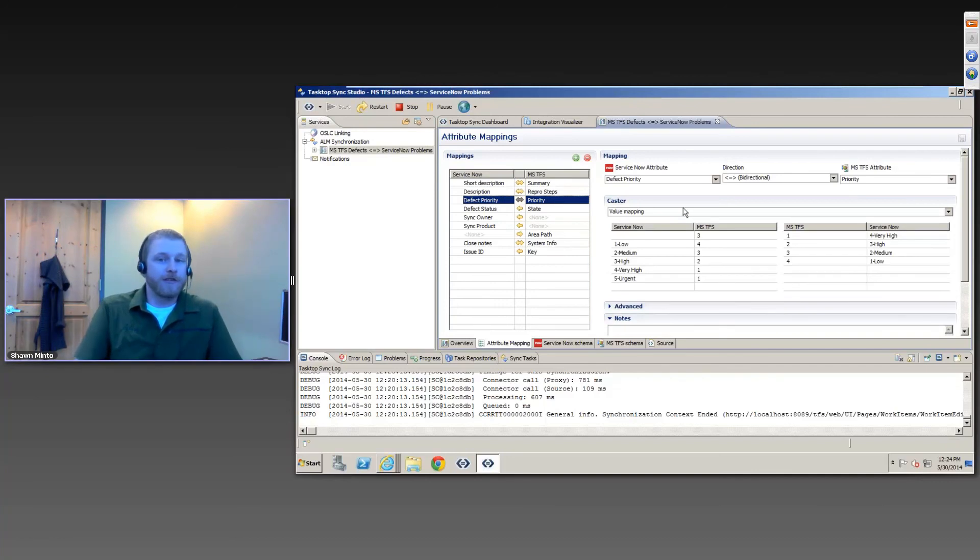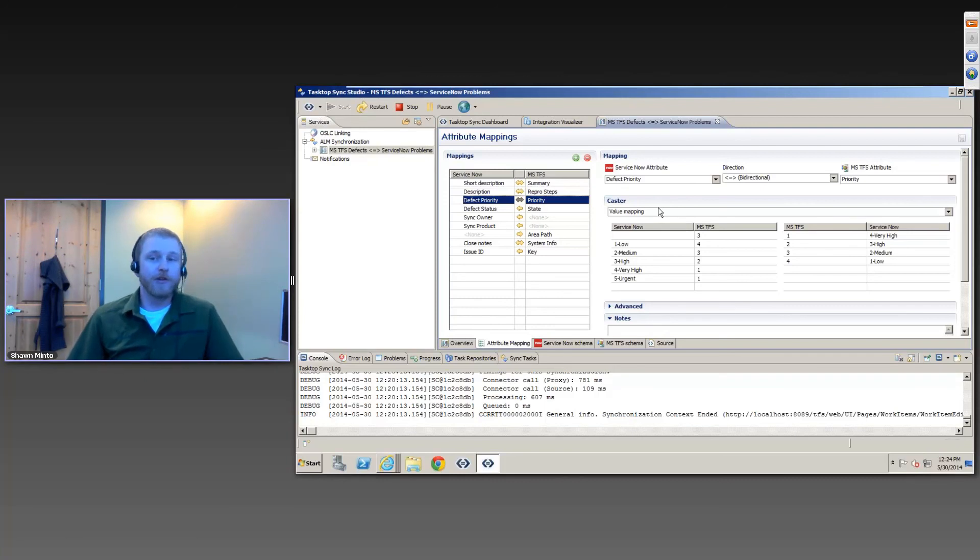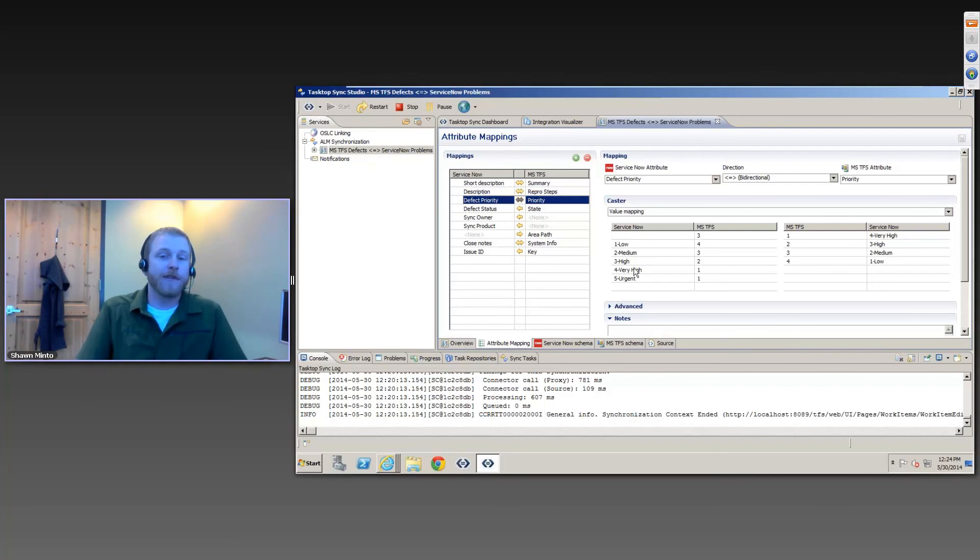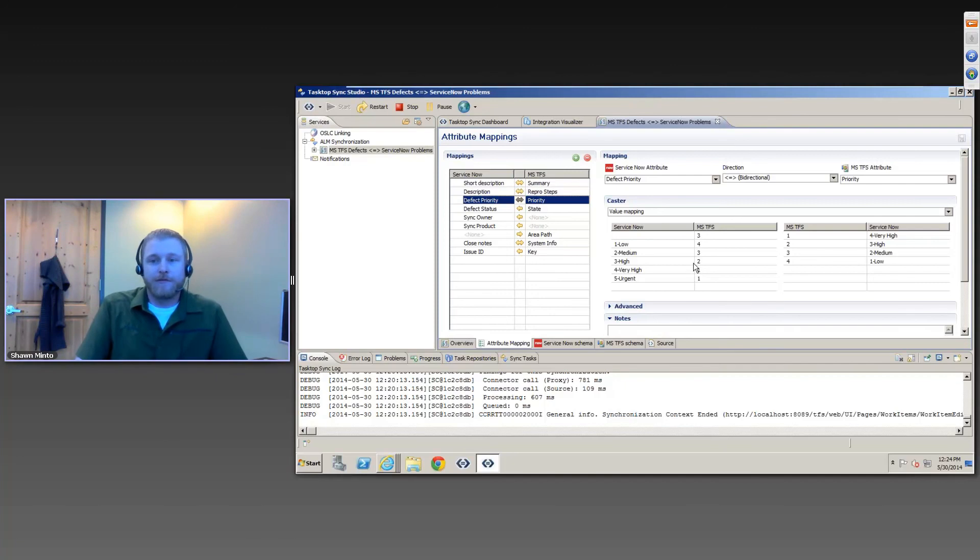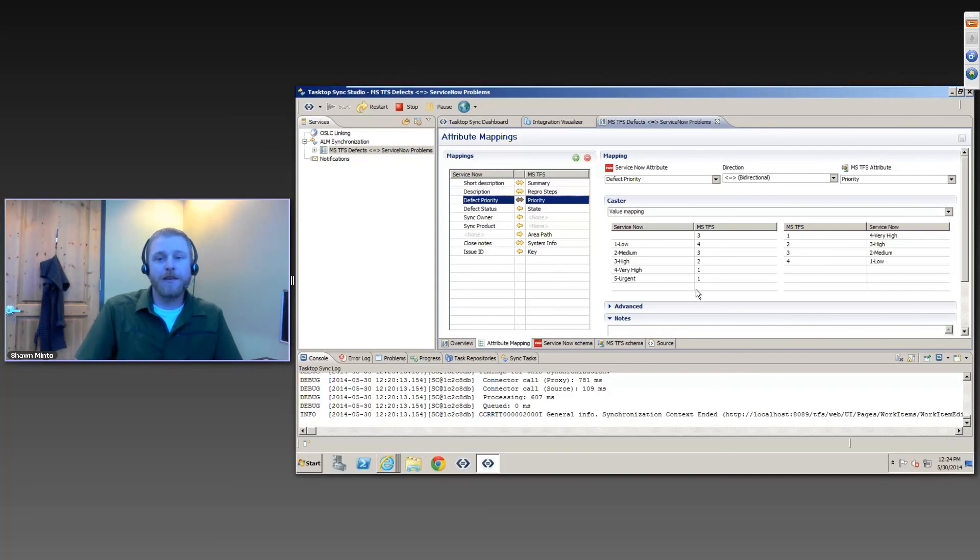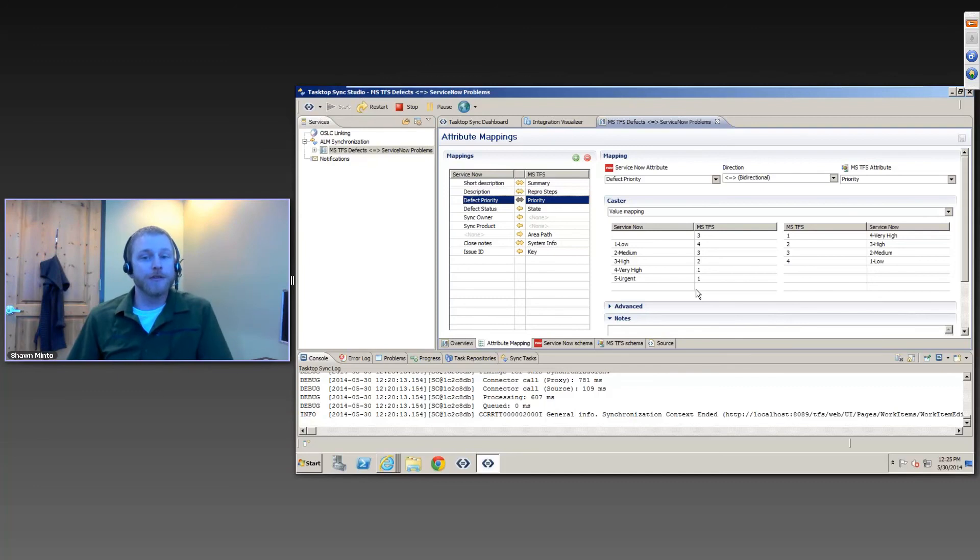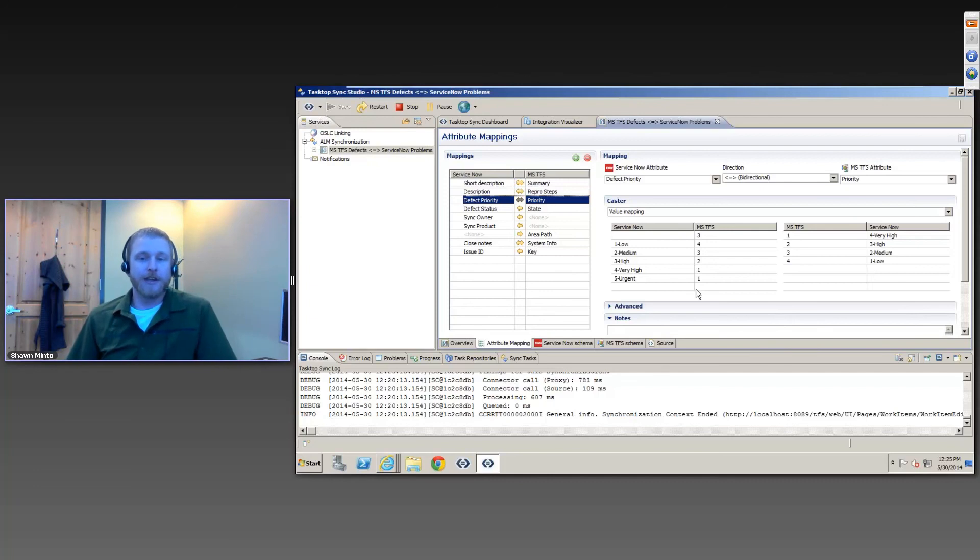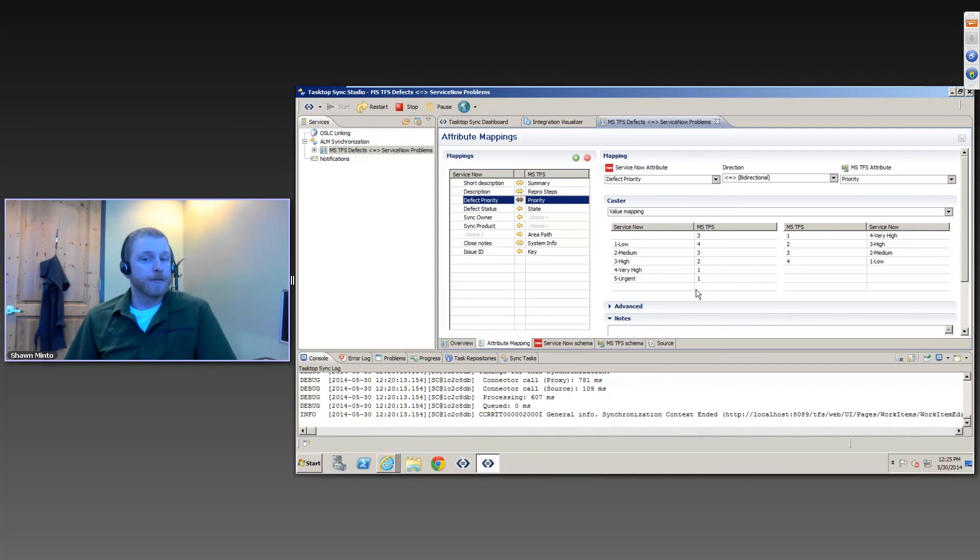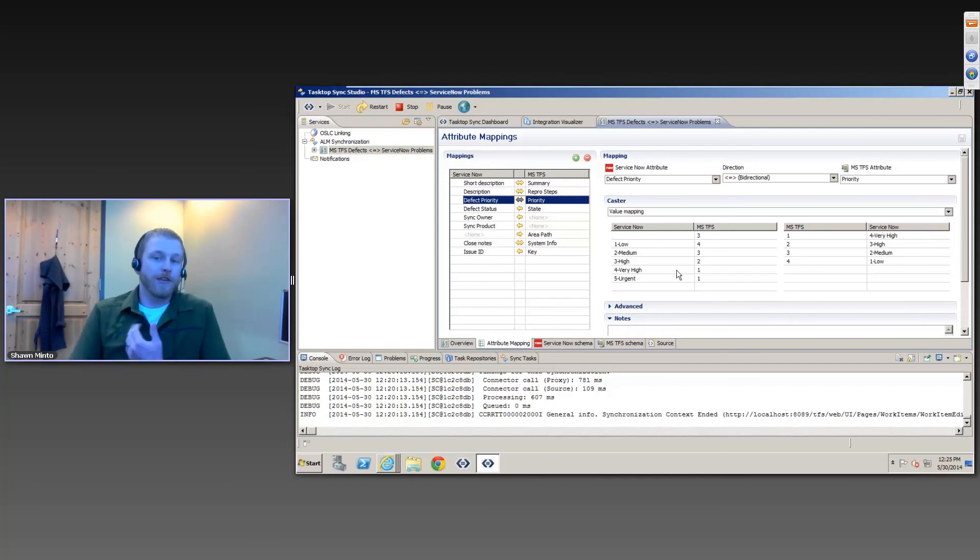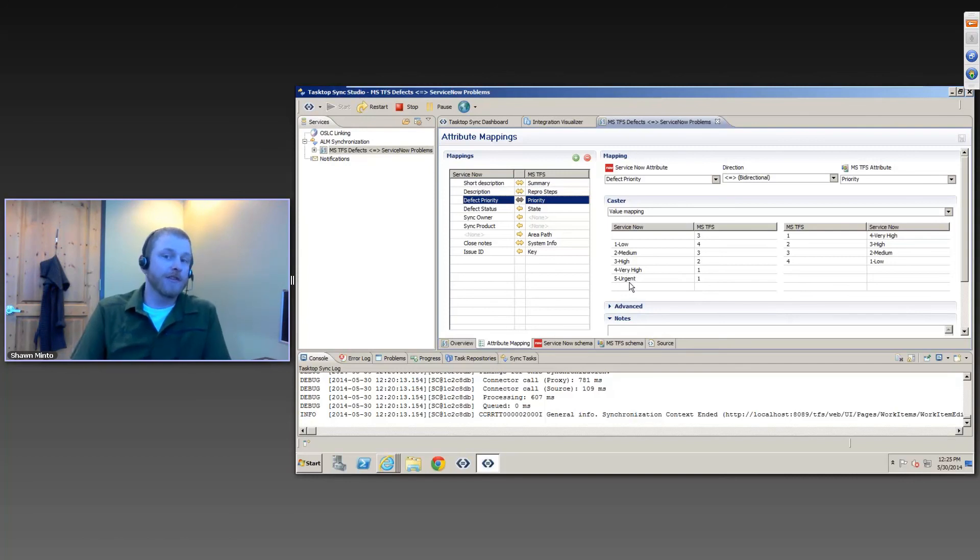Additionally, we have other casters, such as value mapping, which is where you would map values of something like a single select field where they may not actually match. As you can see here, ServiceNow has five different values for the priority, whereas TFS only has four. And the interesting thing that you see here is that I will actually map very high to one and urgent to one. And that's actually an okay thing because Tasktop Sync actually has this ability to do field-level change detection and conflict resolution. So when a change comes in, when Tasktop Sync detects a change from one of the servers, it's actually able to figure out which fields changed and only synchronize that field to the other system, which means that if someone here actually comes in and changes it to five urgent on the ServiceNow side, it'll go across as the highest priority on TFS. However, we're not going to detect the change on the TFS side, so we're not going to bounce that value back to four very high.